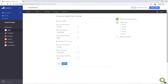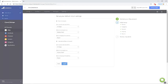Finally, we're going to set up default return policy settings. If you don't accept returns, unselect the Returns Accepted box. If you are accepting returns, select the number of days the item must be returned within — eBay generally recommends 30 days. Choose how the refund will be offered and who will pay for the return shipping. Then select Finish.